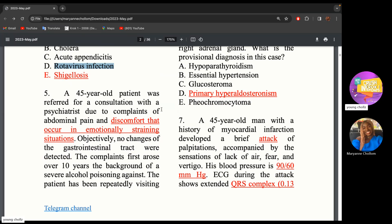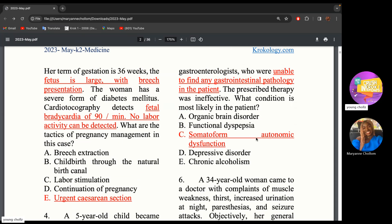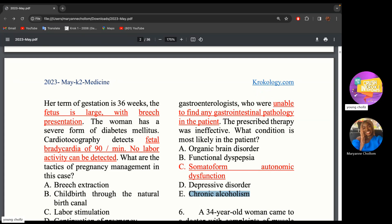A 45-year-old patient was referred to a psychiatrist due to complaints of abdominal pain and discomfort occurring in emotionally stressful situations. Objectively, no changes in the GI tract were detected. Complaints first arose 10 years ago following a severe episode of alcohol poisoning. Gastroenterologists were unable to find any pathology. This is somatoform autonomic dysfunction — a condition where a patient presents with physiological symptoms that cannot be explained by any medical condition. Functional dyspepsia is more of epigastric pain and early satiety, which doesn't fit here.